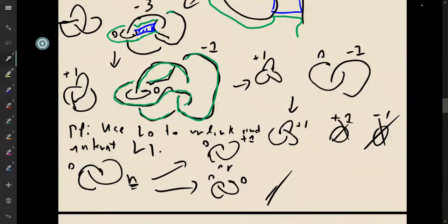So those are going to be the Kirby moves that we have in this section. There are definitely more Kirby moves, and there's more things you can do with Kirby calculus. If you want to see some more things you can do, I refer you to the Gompf and Stipsicz book. And they have a whole section on Kirby calculus where they go through all sorts of stuff like this. Any question on the Kirby calculus stuff?